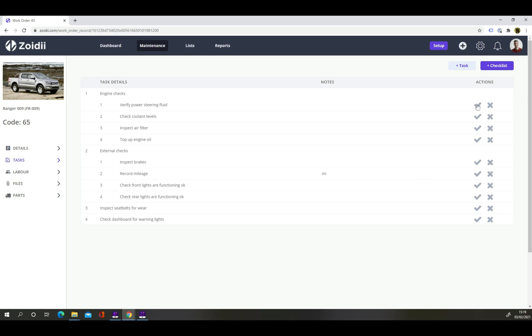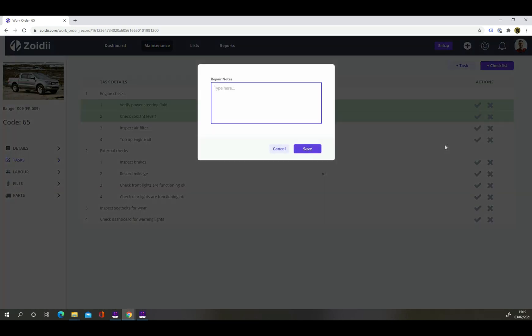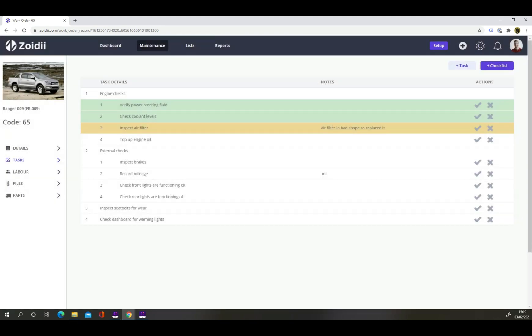Verified power steering fluid. Check coolant levels and they were good. Inspected the air filter but it was in bad shape so let's fail this task but address the issue now. Add a comment and click save. Top up engine oil.